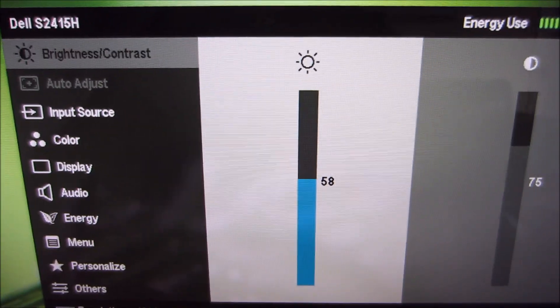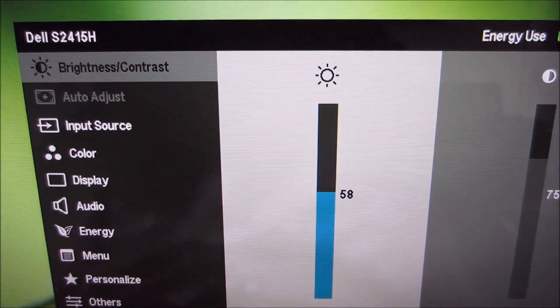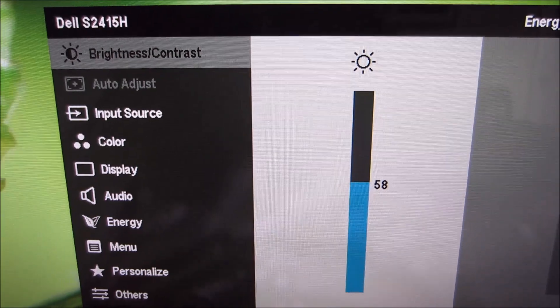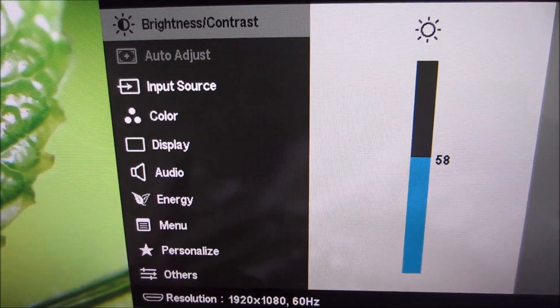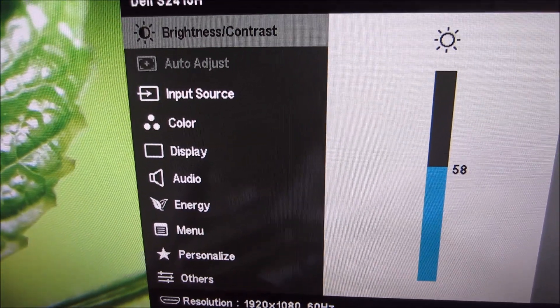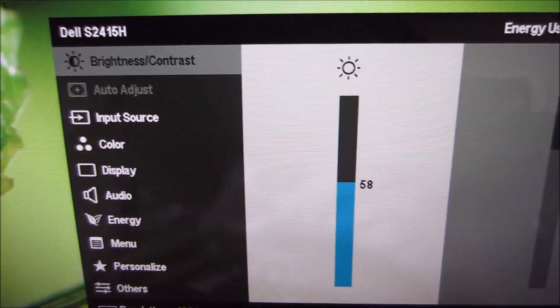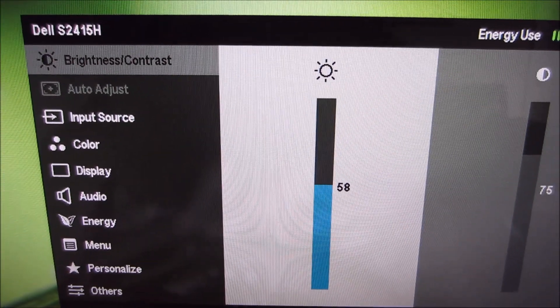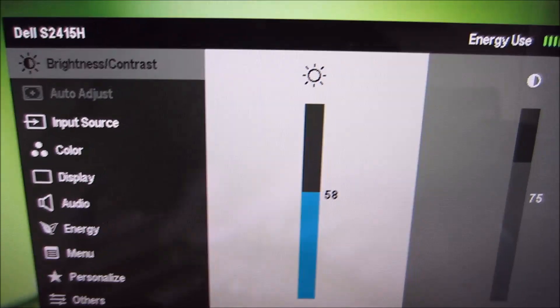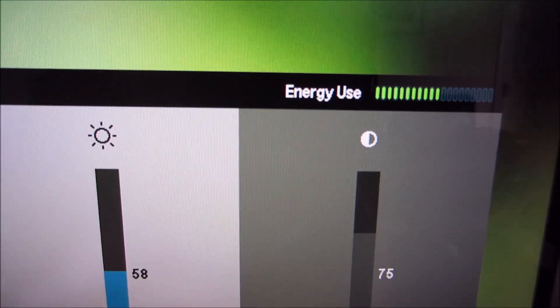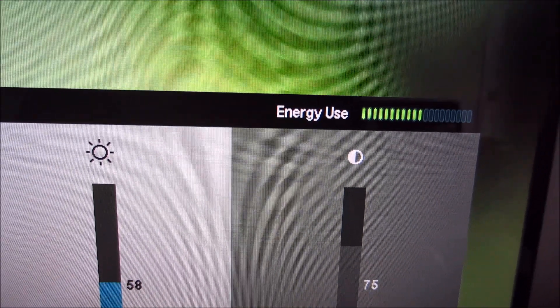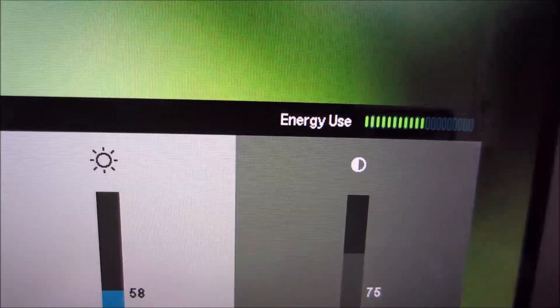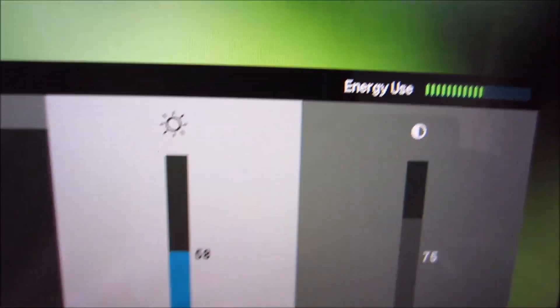If I increase the brightness the energy use goes up; decrease it, it goes down. It's also useful for dynamic contrast mode because you can't actually see what brightness level the monitor is using except with your eyes, so the energy use bar is quite useful there.